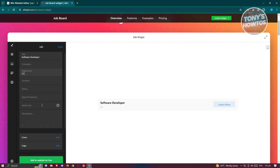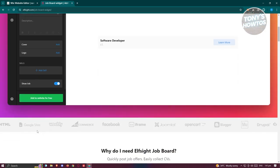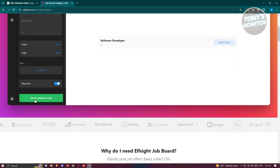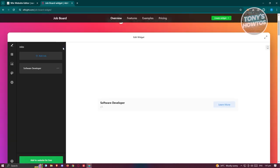You can basically add all the details required here like location, salary, type of contract, apply link, description. If you want to add a cover or logo you can do that. Even add skills if you require any specific skills here, and you also have the option to show this job.